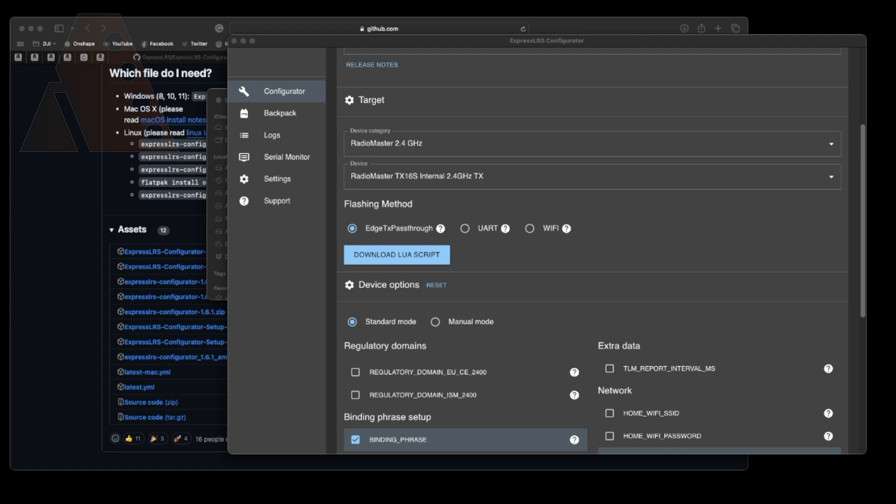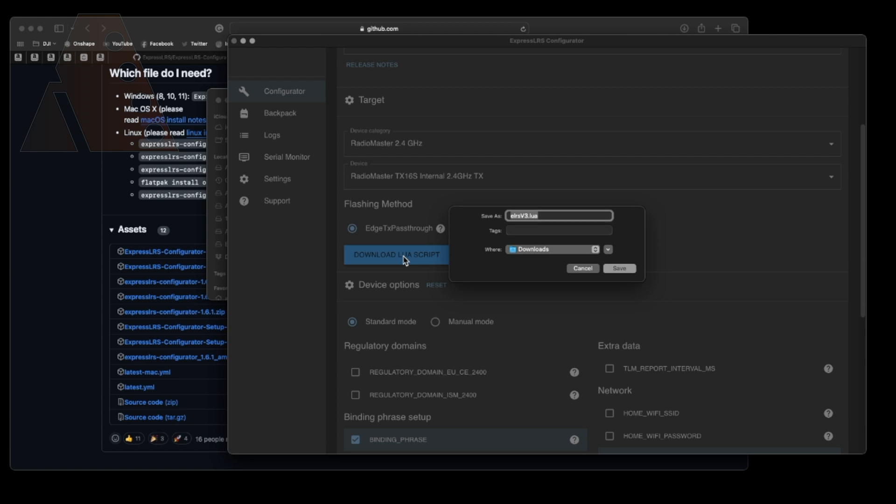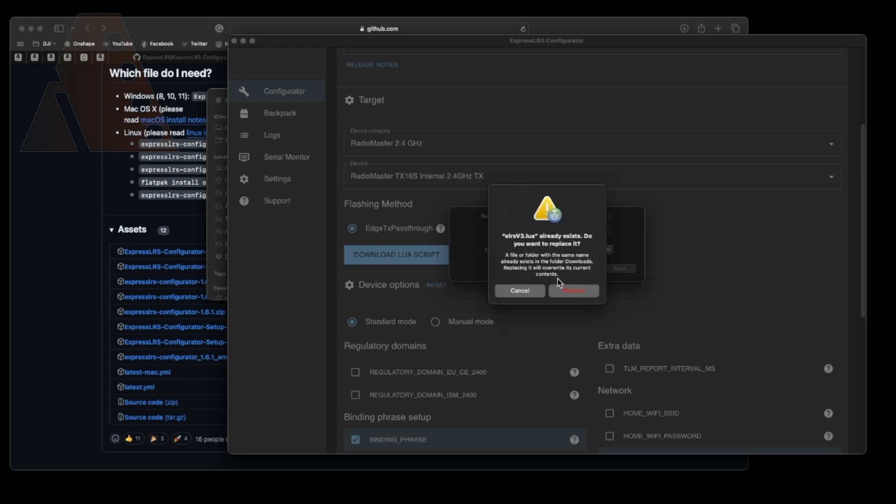You have a couple of options there. We're going to choose EdgeTX pass-through because we're actually USB connected to our radio. And next of course you see the button there to download your Lua script. If you haven't done so already make sure you just go ahead click on it and download it. I actually already had it downloaded so it gave me a message. I let it overwrite so just to be sure I have the most recent version and then we're going to just continue on from there.